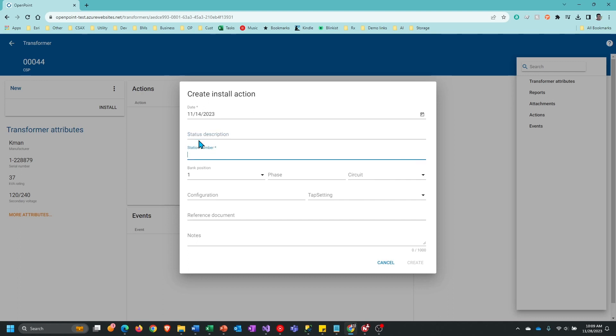The next field is the station number. That's going to be a pole number or cabinet number, something that identifies where that transformer is being installed. You may notice there's an asterisk there. That is a required field, so you have to tell it something about where the transformer is installed. It could even be an address and it does have to be unique. I'm going to type in a pole number in this case.